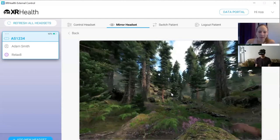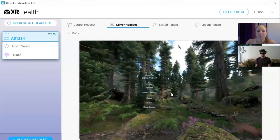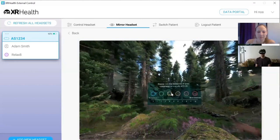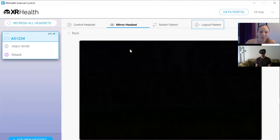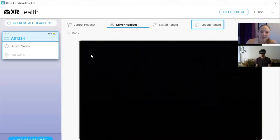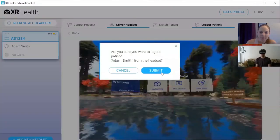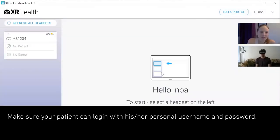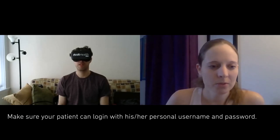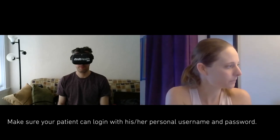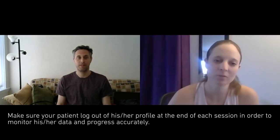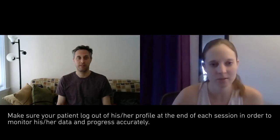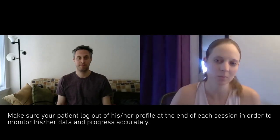Adam, you can exit the app — click the left controller for options, then Back to Menu, then the door to exit. When I'm done with a session, I log out the patient right here at the top. The last step: I want to make sure Adam can log in with his own credentials — click the login button and enter your username and password. At the end of each session, please make sure to log out of your profile in the headset, for safety and data accuracy — we wouldn't want anyone else using the applications under your username.